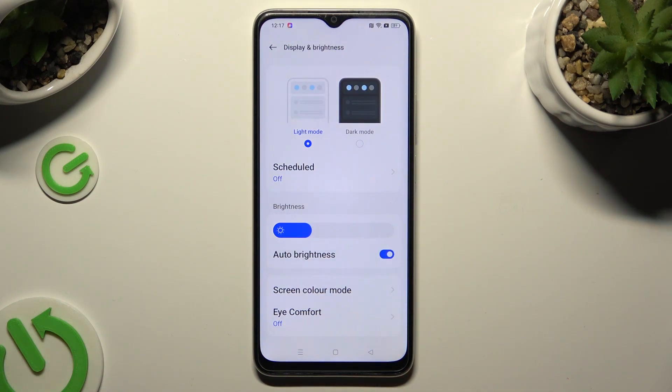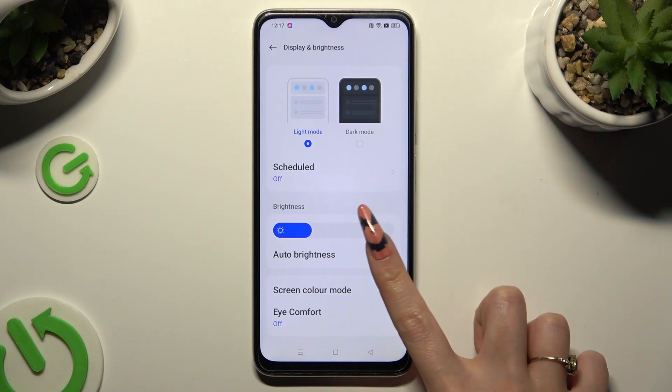As you can see, Adaptive Brightness is now on, but you can always switch it off by tapping on the same switcher.